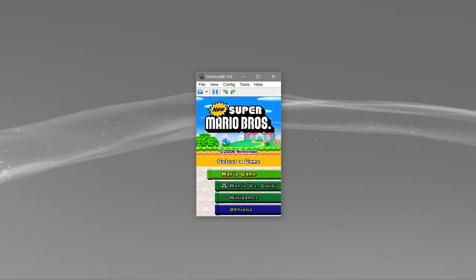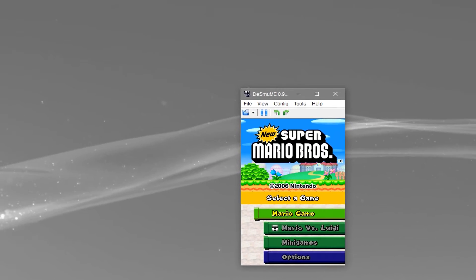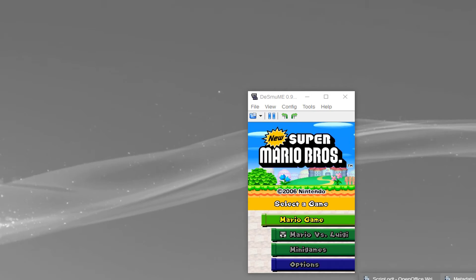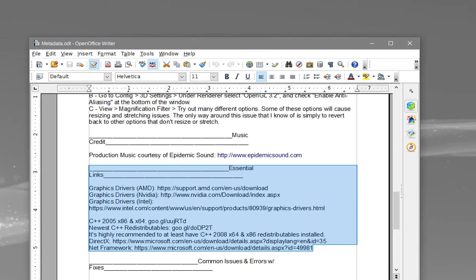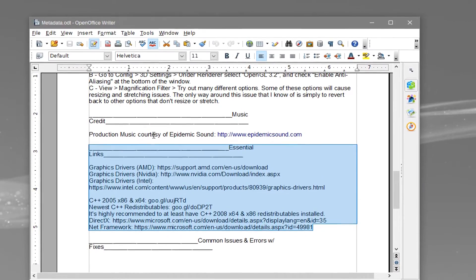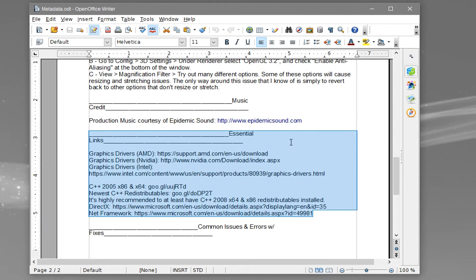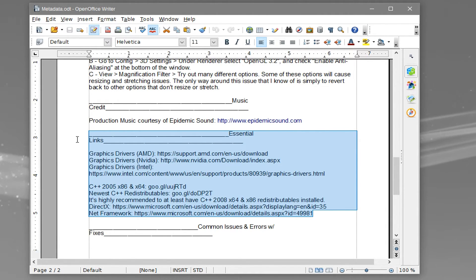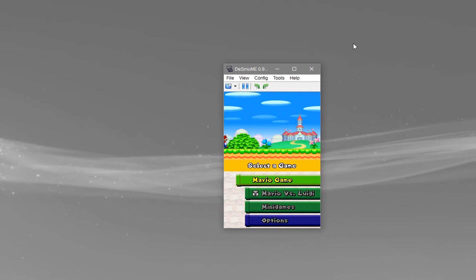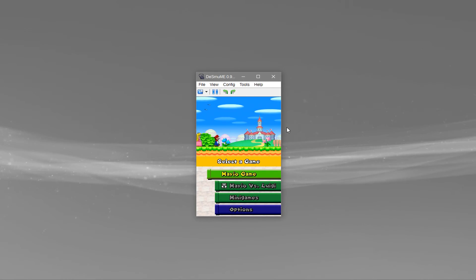If, for some reason, you can't get the emulator up and running, make sure to go to the bottom of the description for the Essential Links section. It has links for DirectX, graphics drivers, and much more, so that it might actually fix any issues you have, like starting up the game, or something along those lines.